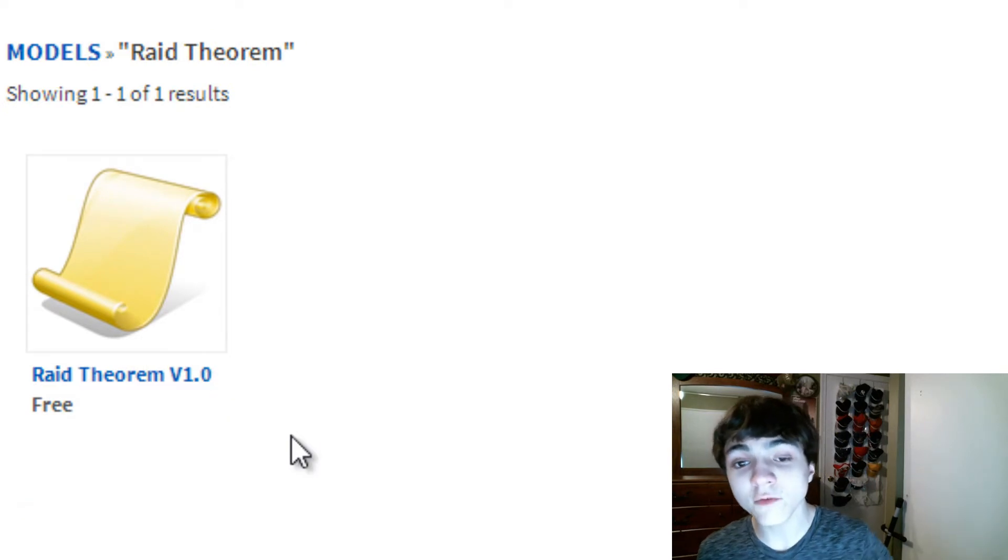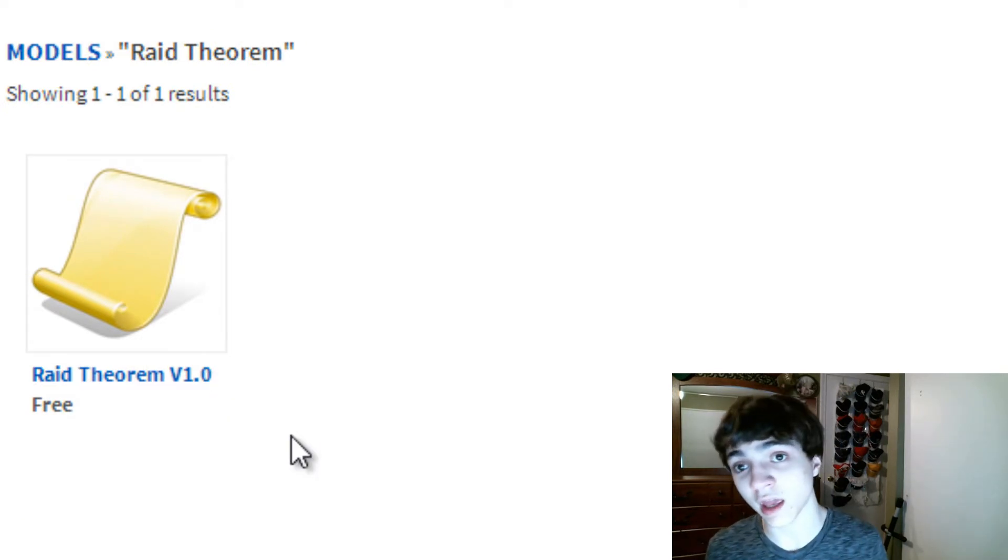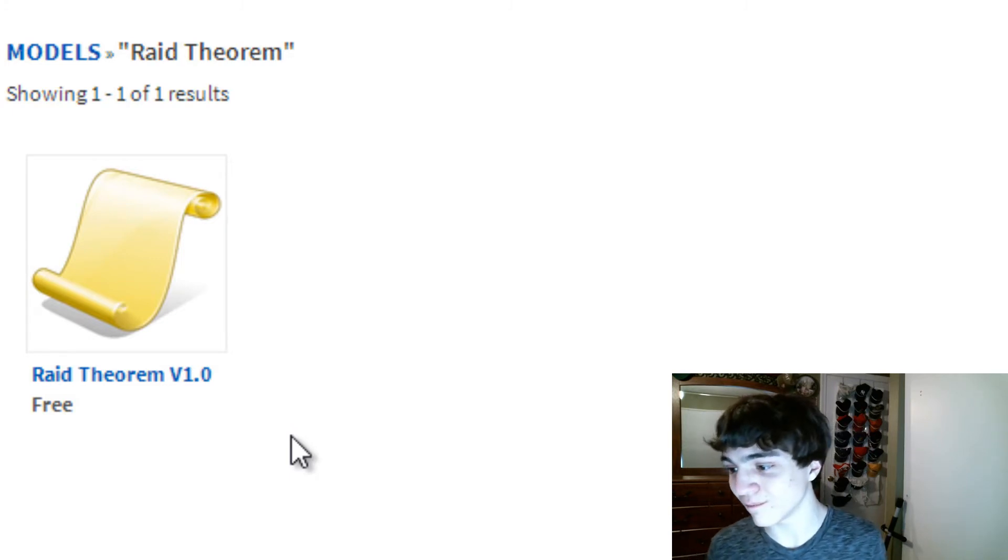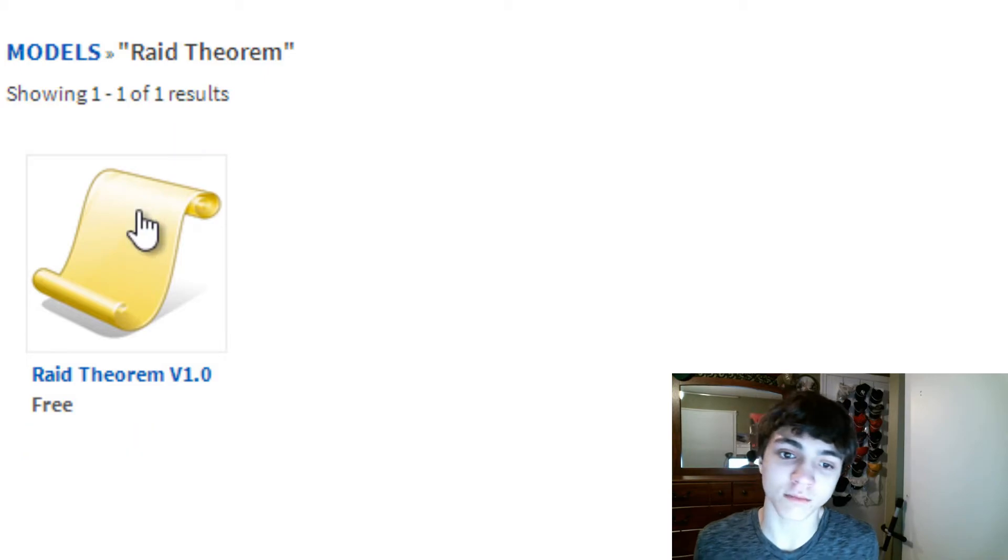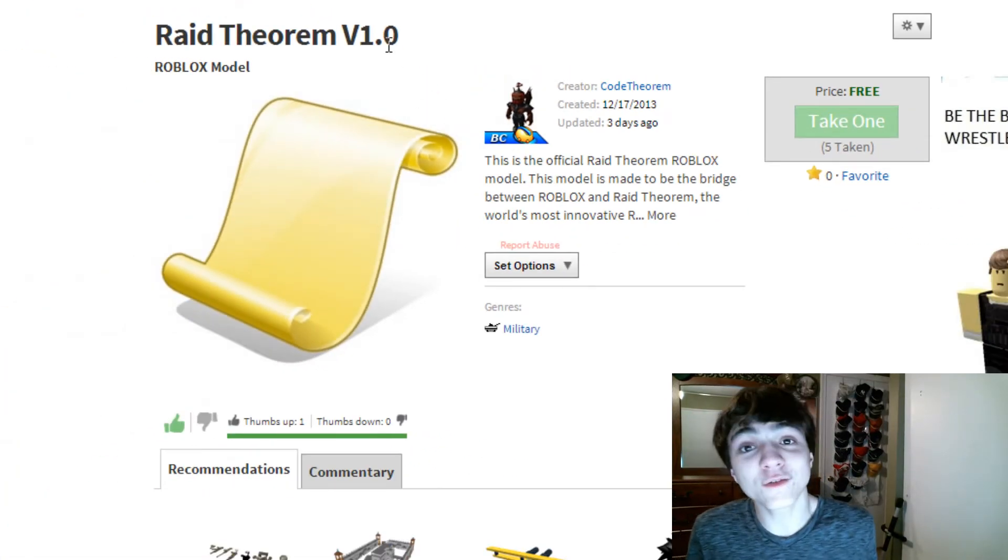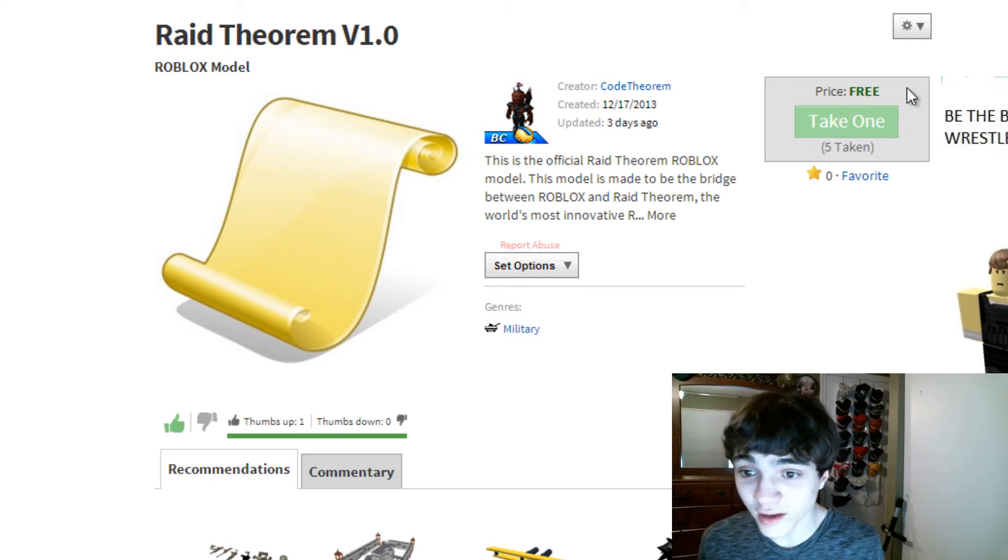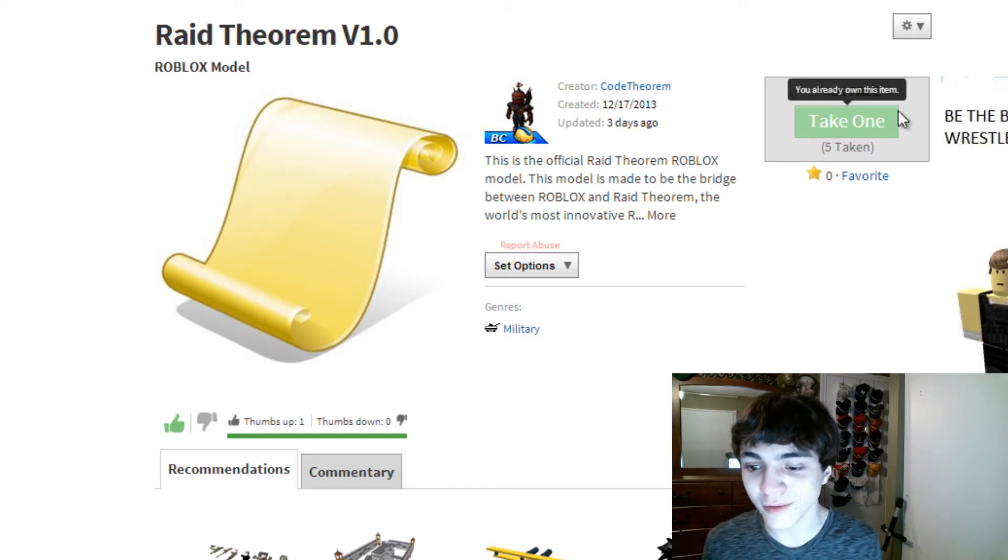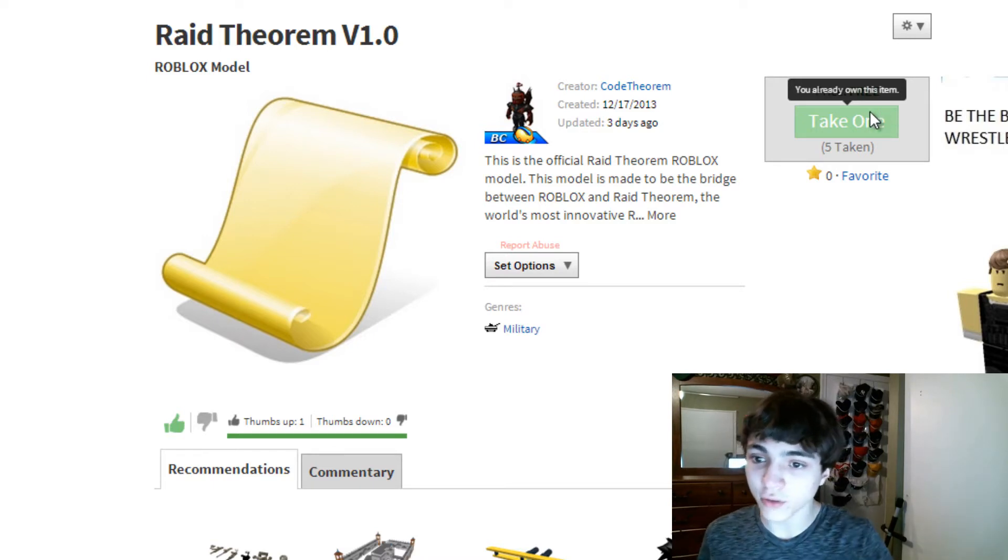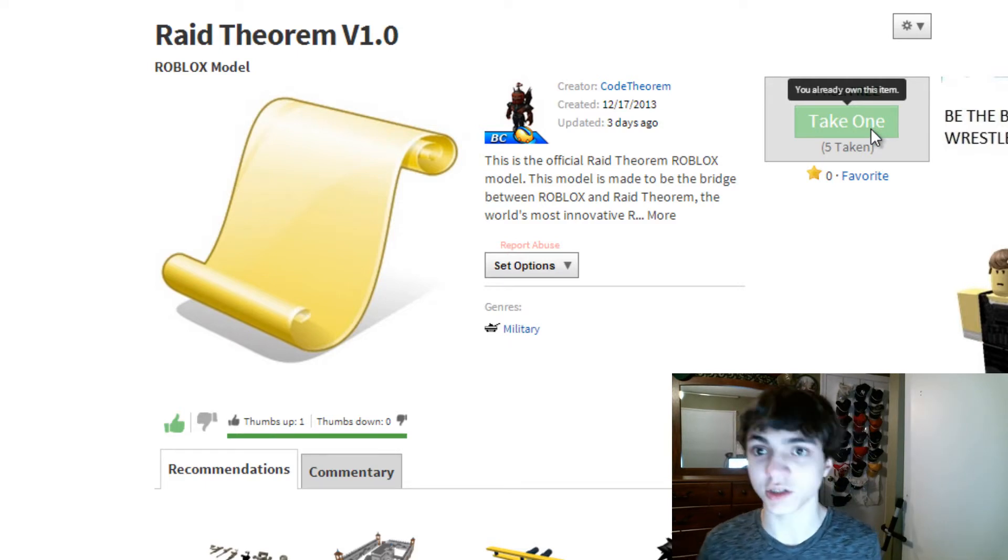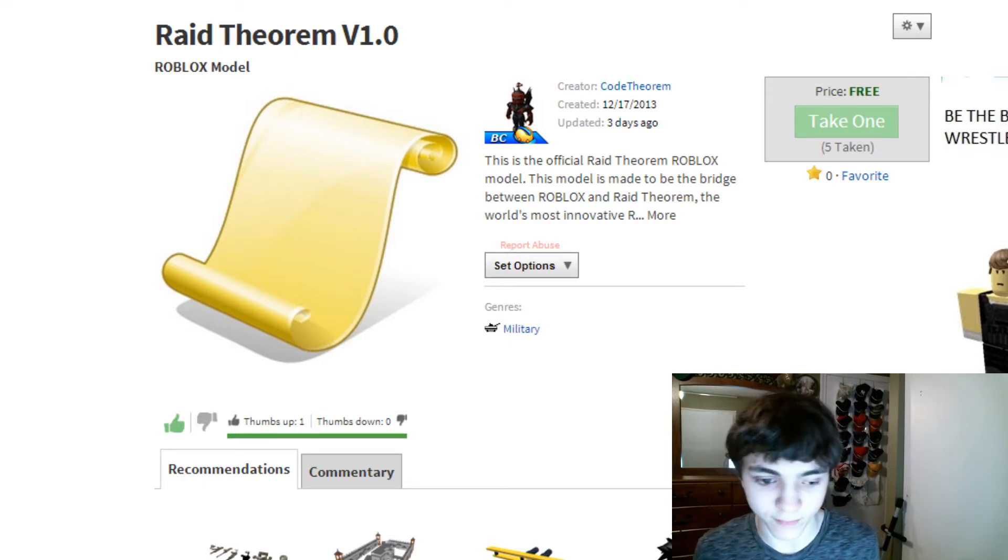Currently, it's version 1.0. If the version's different, that's okay. It just means you're getting a more advanced, more fixed, and better version of Raid Theorem. So be happy. The higher that number is, the better for you. Now, you'll click Take One. Let's show you guys how to do that.